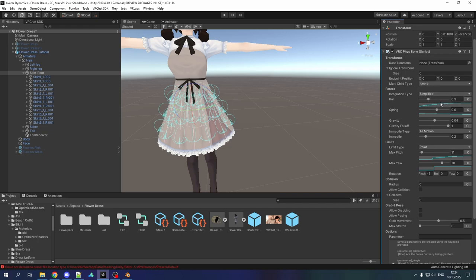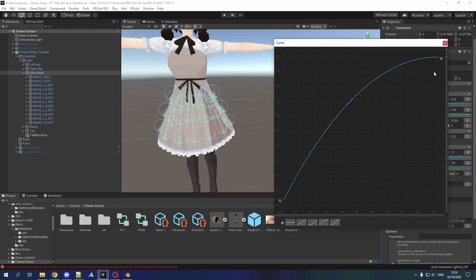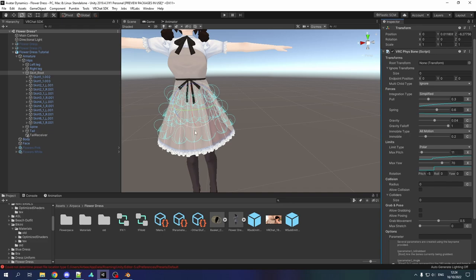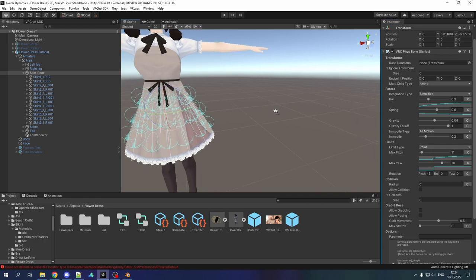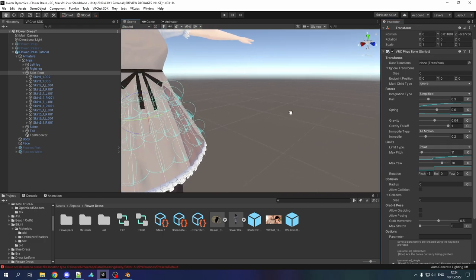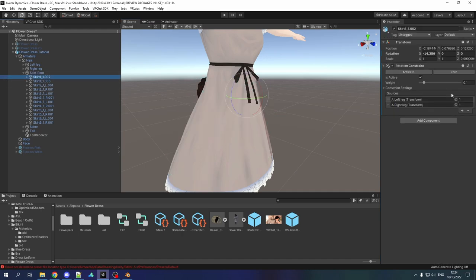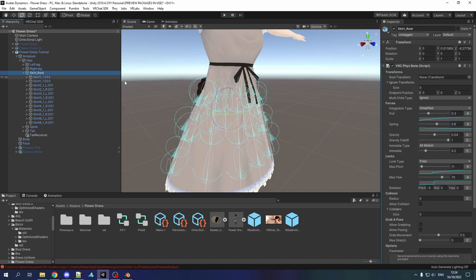I use simplified with these kind of values. Pull 0.3 with this kind of curve. Spring 0.6 with this kind of curve. Gravity 0.04, gravity falloff 1 so that we don't have the gravity applied when we are standing, only when I'm laying down or sitting or whatever. And immobile 0.2. Now the important part comes with the limits. Because bones that have a rotation constraint applied behave a little weird when there's a Phys bone. So I locked these bones down with the limits.